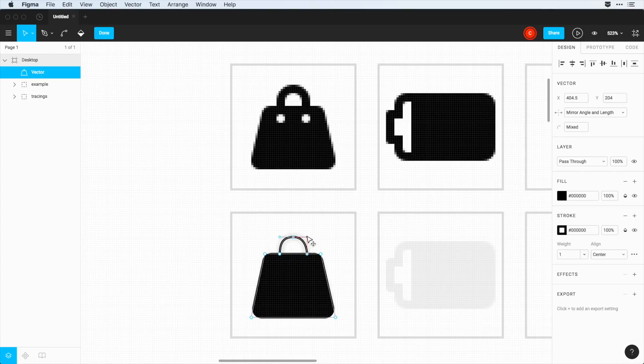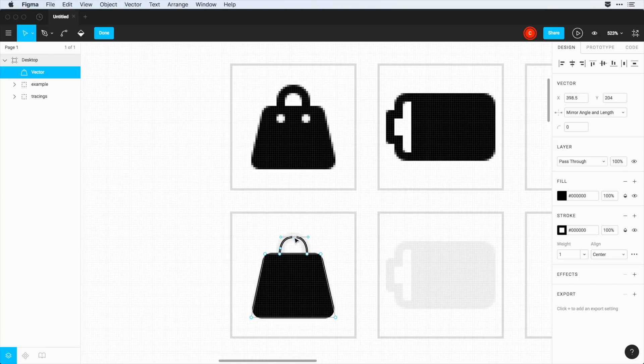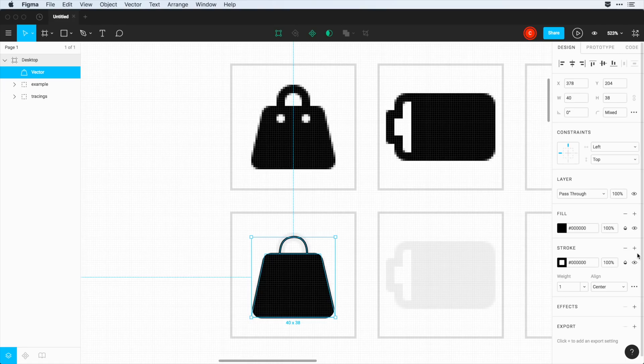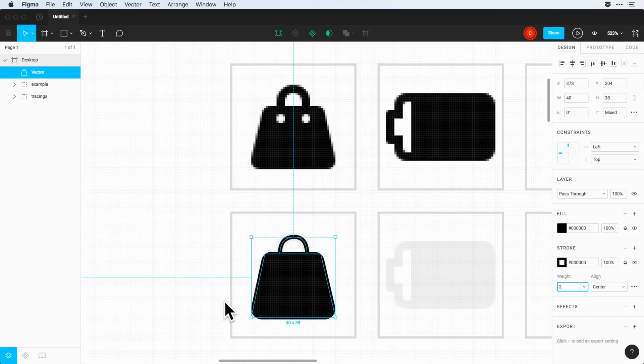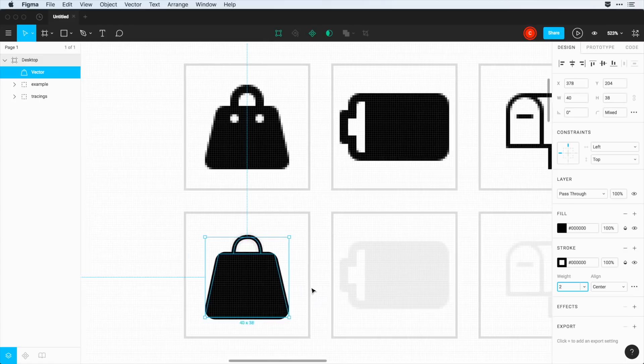Now another thing that makes this so great is, I can choose at any time to increase or decrease the stroke weight here, and it'll decrease that across this entire icon.